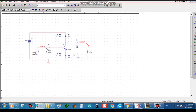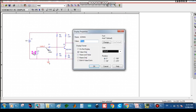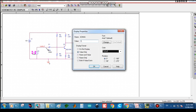Now type the value for the VAC source — set it to 10.